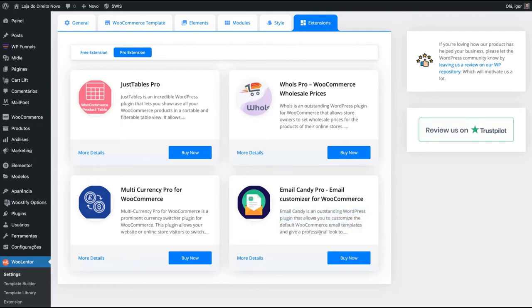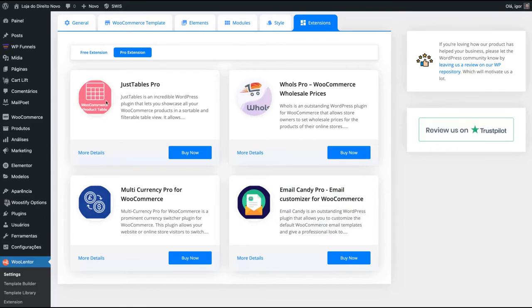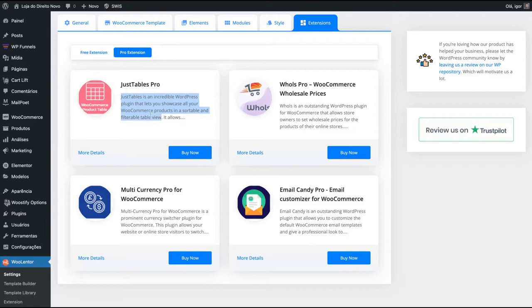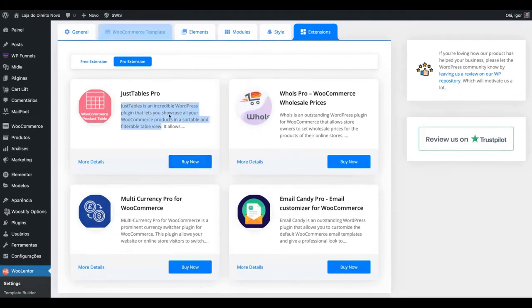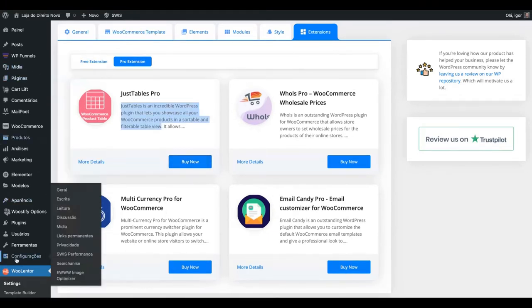So you can have an email customizer for WooCommerce. JustTable Pro, I think that one's pretty cool because it's an incredible WordPress plugin that lets you showcase all your WooCommerce products in a sortable and filterable table view. So all your products will show up as tables. If you get the agents plan, you're going to get that JustTables plugin, the one that I want to install as well.